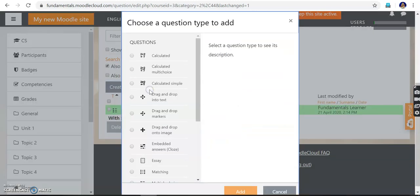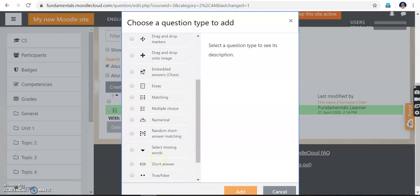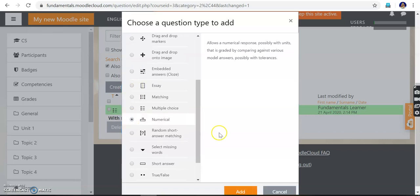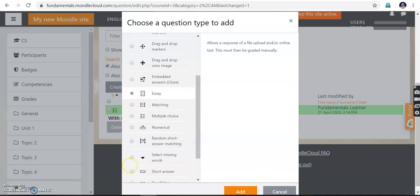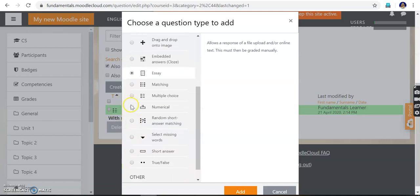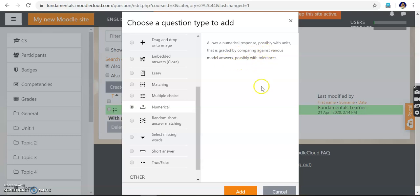Next, I create a numerical type question where the answer should be in the form of numbers. Note that essay-type questions allow response by file upload or online text and must be graded manually. But numerical type, multiple choice, and true or false questions can be corrected automatically. A numerical type question allows a numerical response, possibly with units, graded against model answers with tolerance.